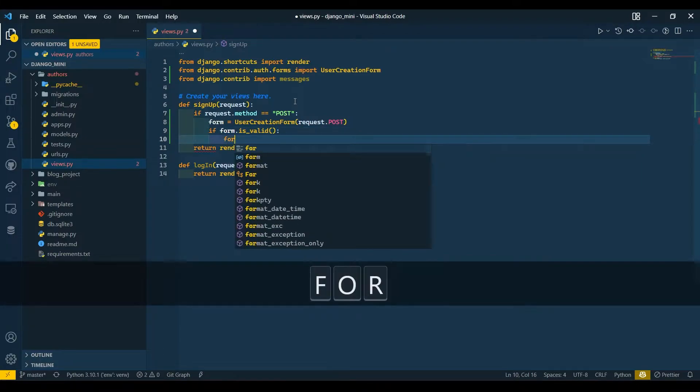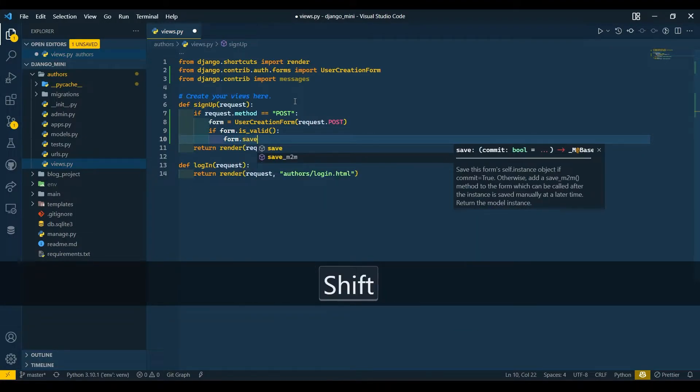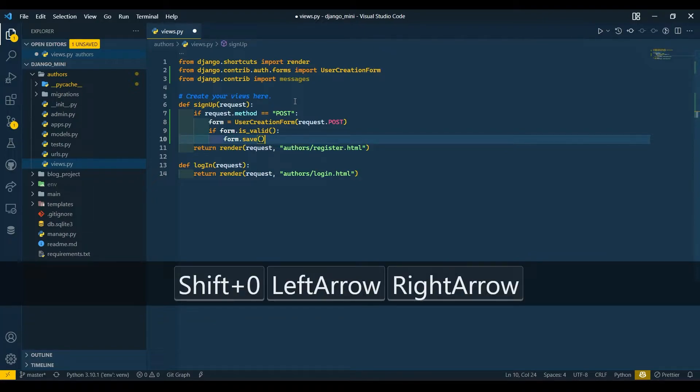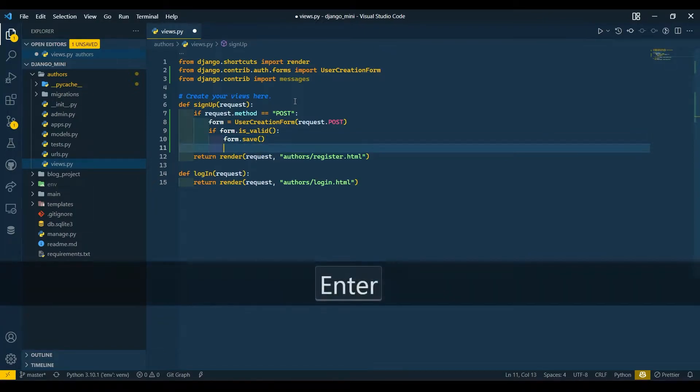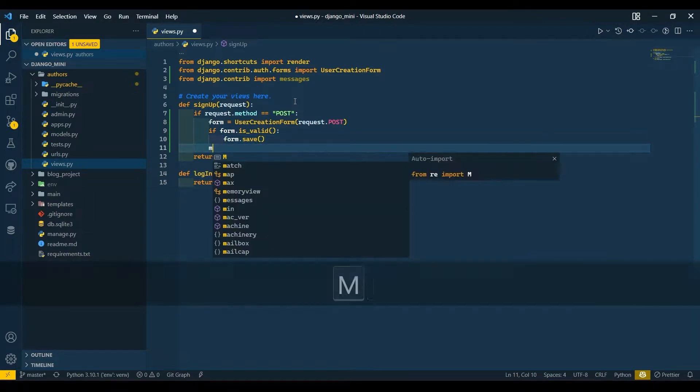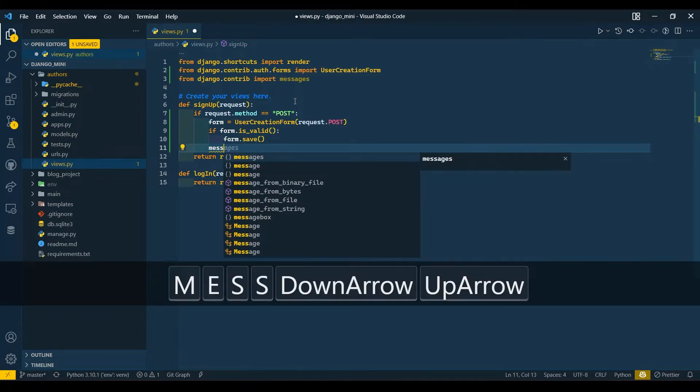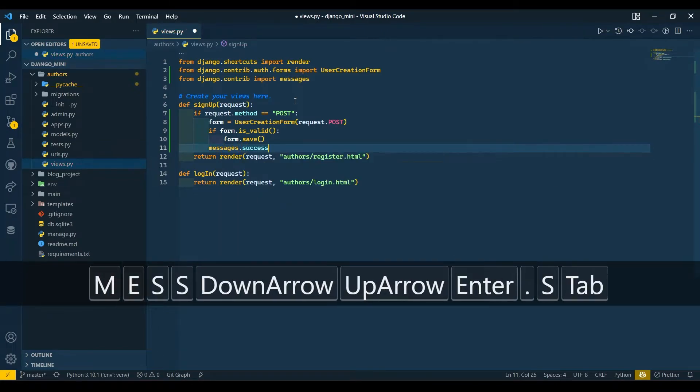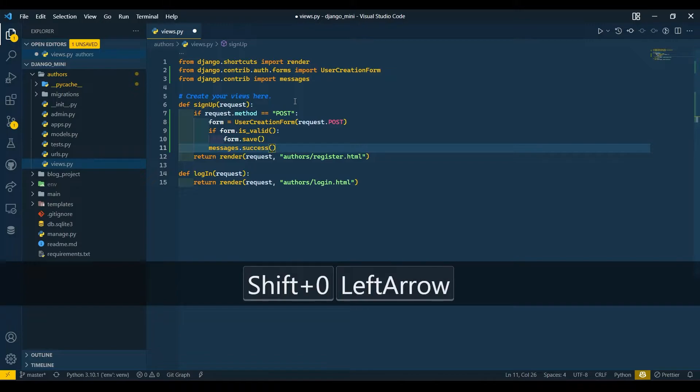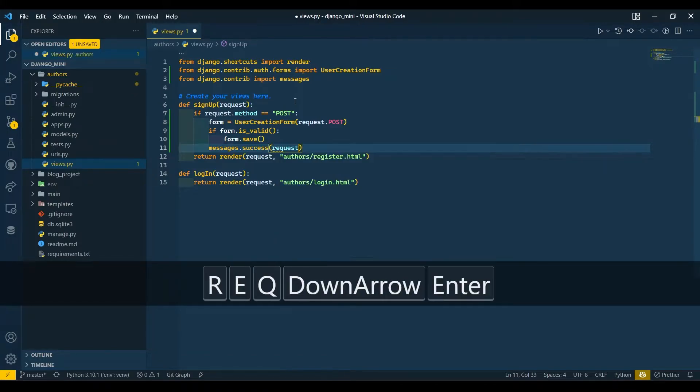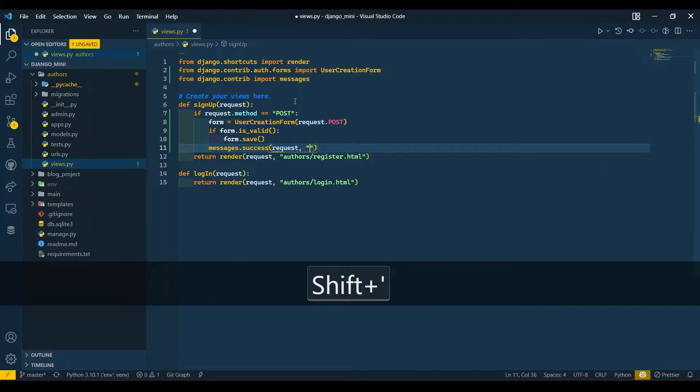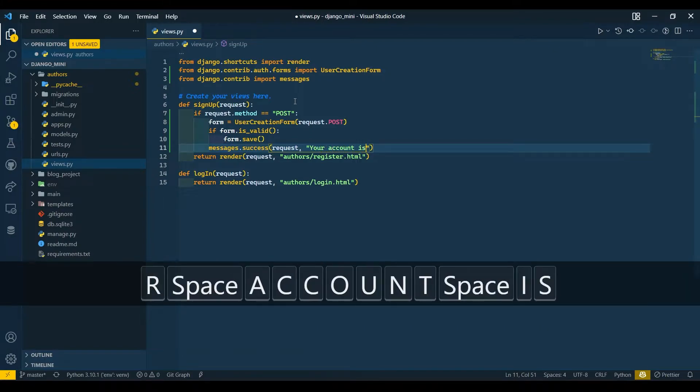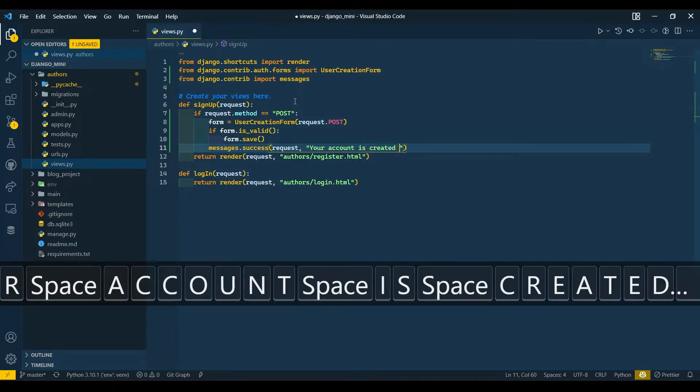Then we will save the form with form.save, and then we will pass a success message. Messages.success, request, 'Your account is created successfully.'